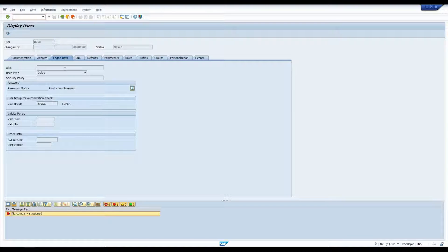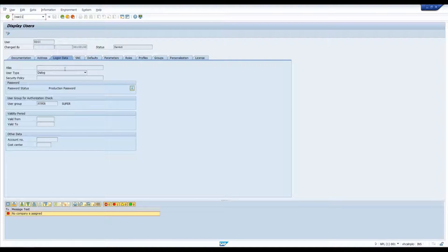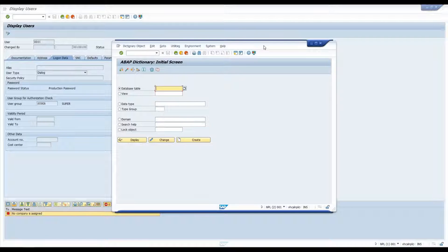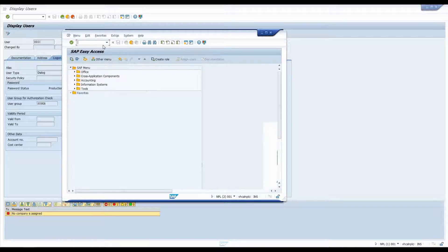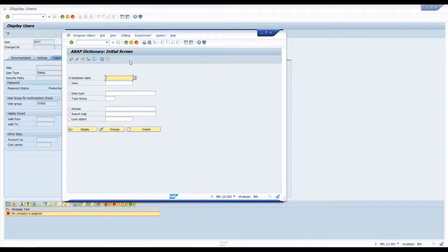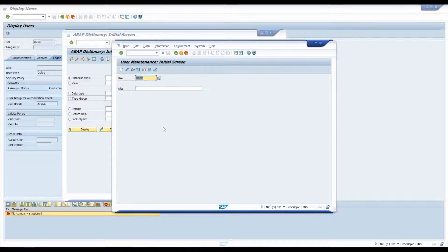Let's say we want to open a transaction in a new window. We have to use slash O — slash O in the transaction bar tells SAP to open whatever transaction you type after it in a new window. So let's open SE11 for the Data Dictionary view. Once we hit Enter, SAP will open SE11 in a new window or new session. And as you can see, using slash O opens it in a new session.